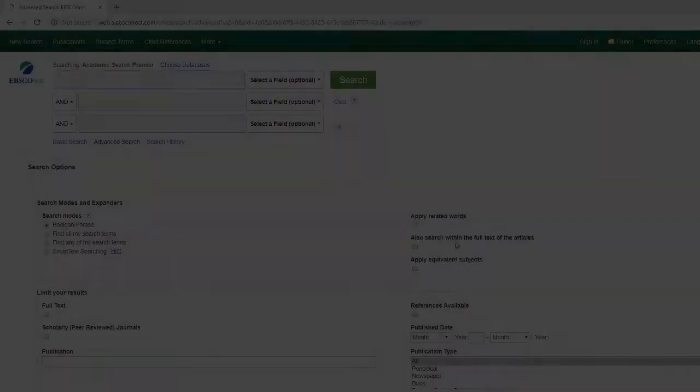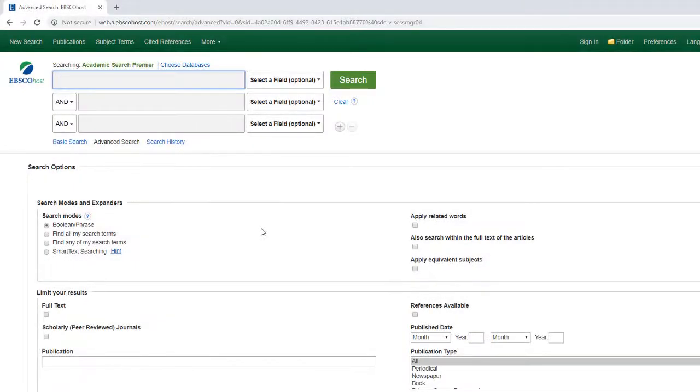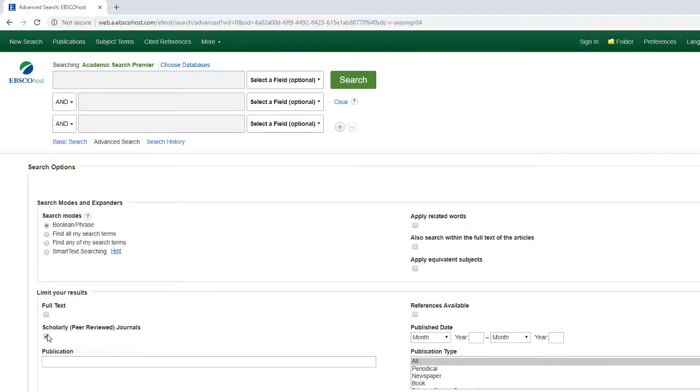On the landing page for Academic Search Premier, I will first limit my results to peer-reviewed journals, and then type in my search terms, Data Breach, and press Enter.